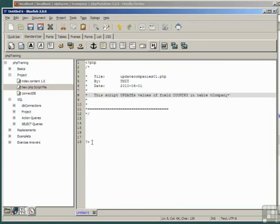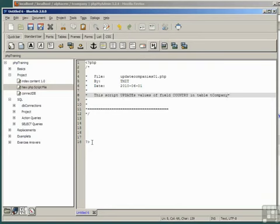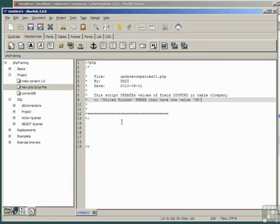This script updates values of fieldCountry in Table T Company to United Kingdom where they have the value UK.